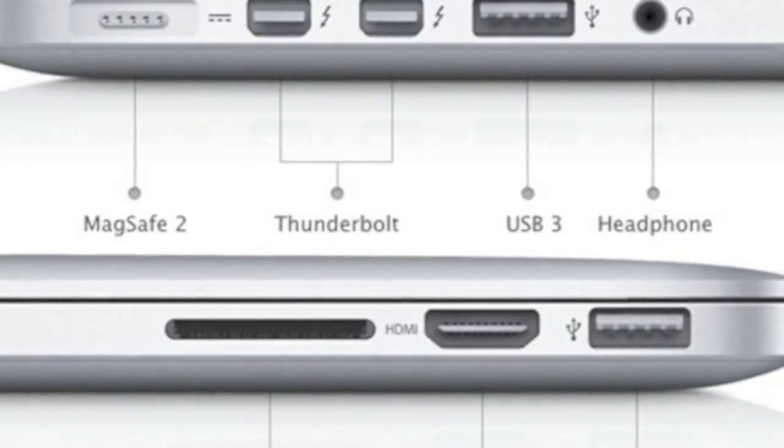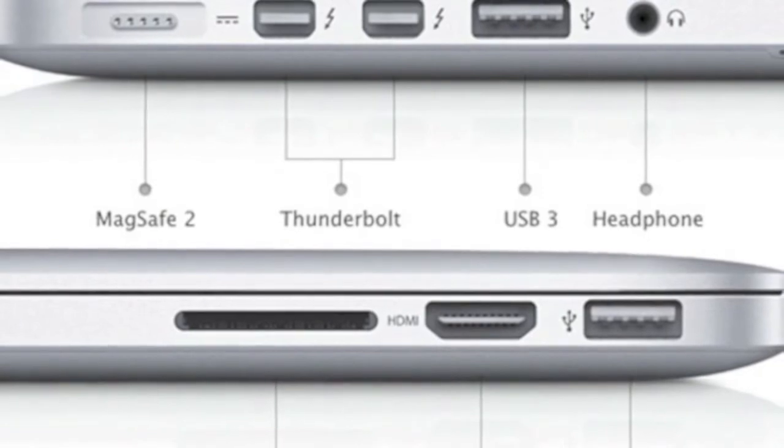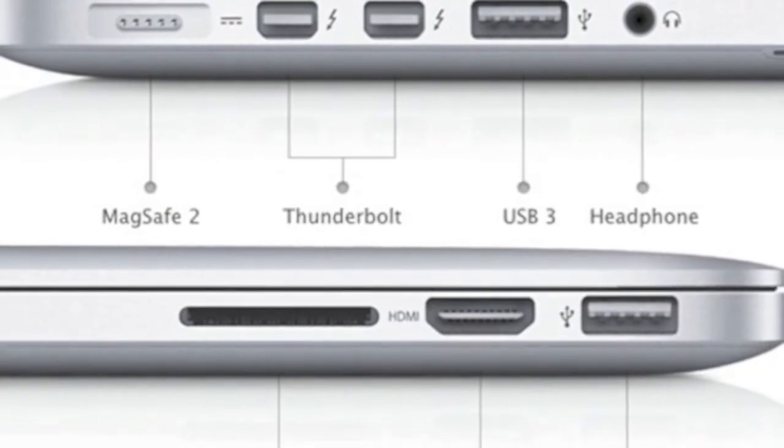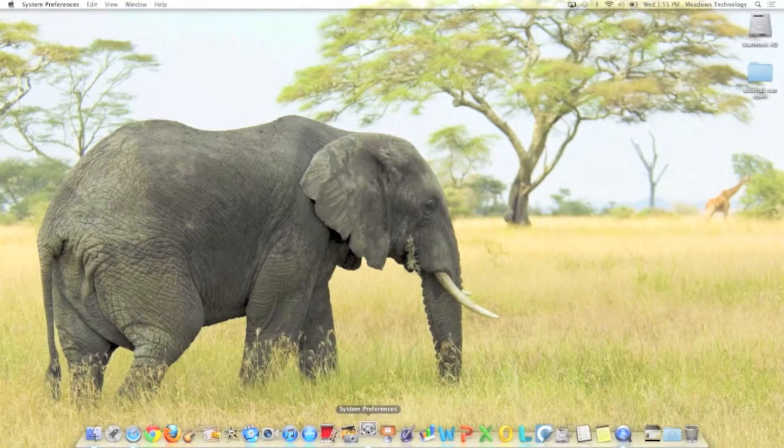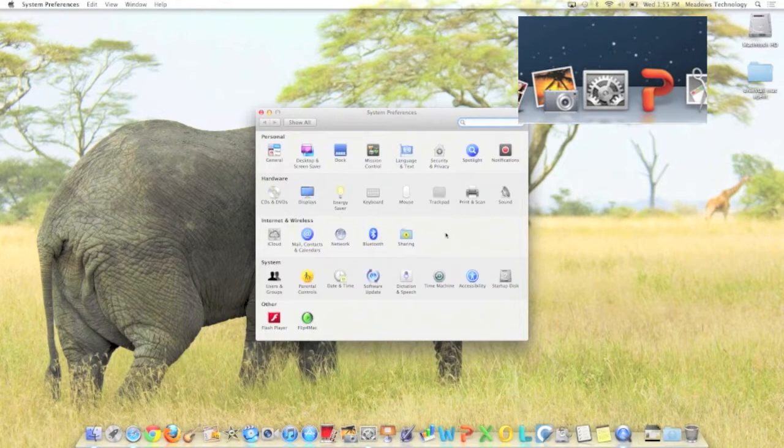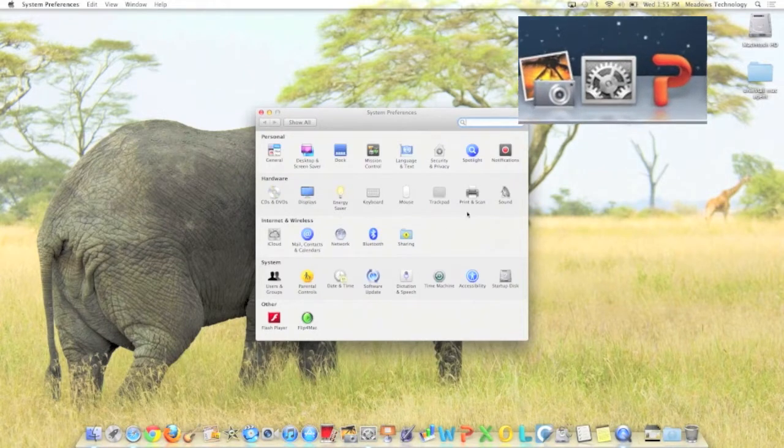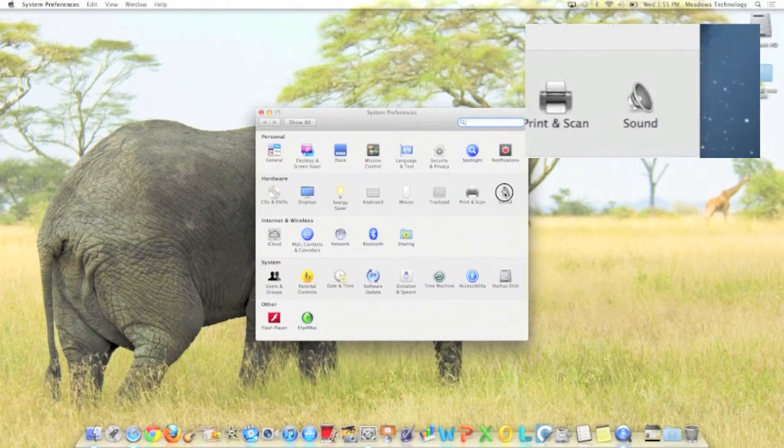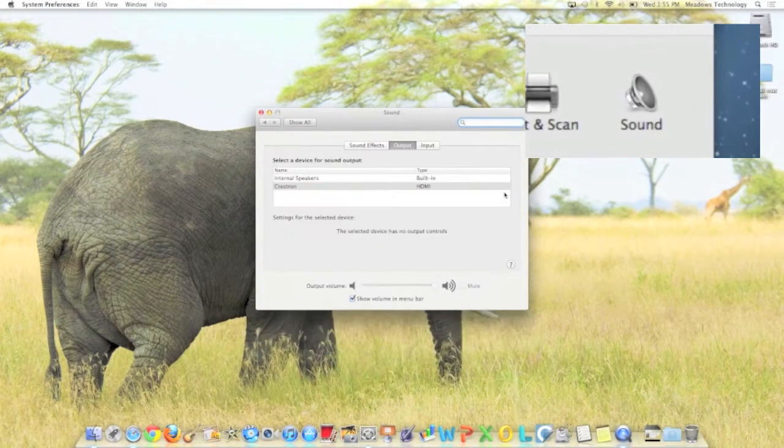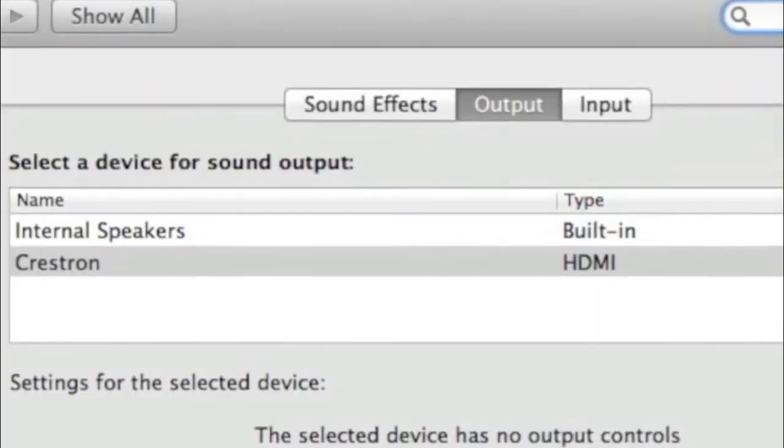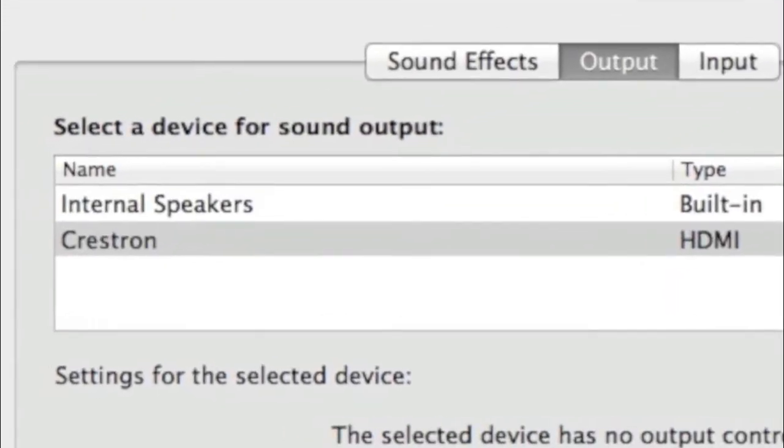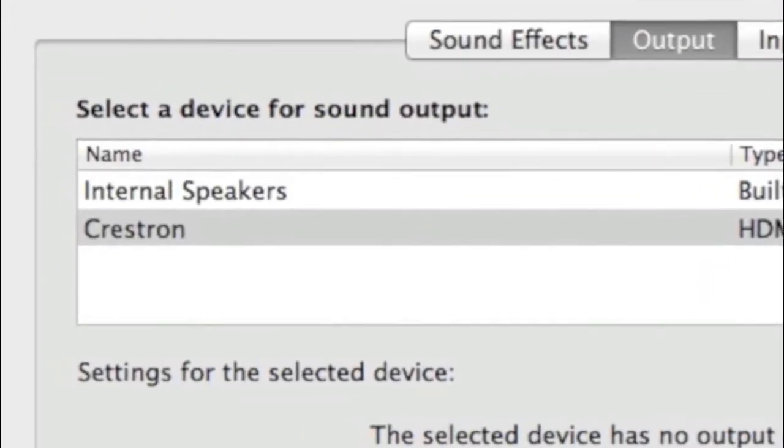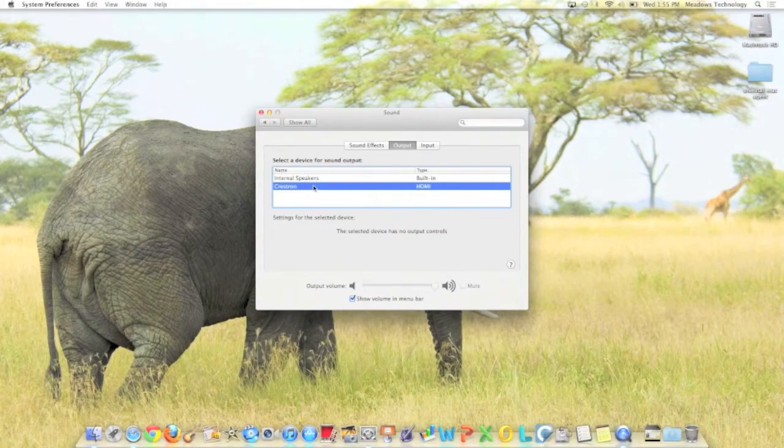For laptops equipped with HDMI or Thunderbolt, additional steps are required to play audio. Once your device is plugged into the station, open your System Preferences application. Select Sound, the Output menu, and click on Crestron. Your computer's audio will now play through the system speakers.